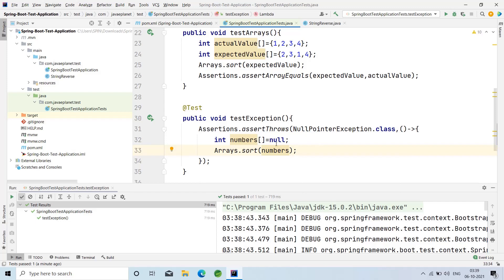I have initialized the array of numbers with null instead of giving integer values, so automatically the NullPointerException will be thrown and the test will pass. When we initialize the array with null, the NullPointerException is automatically raised and thrown, so the test condition passes.